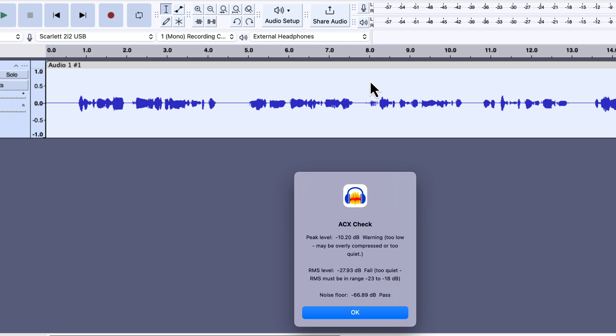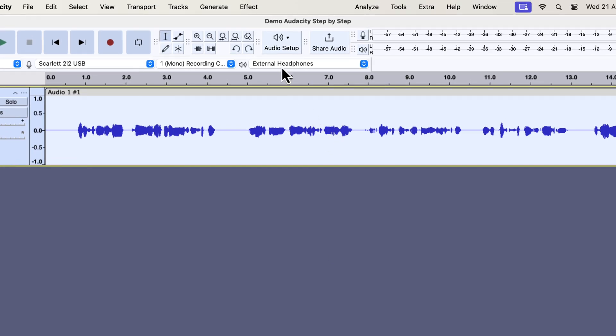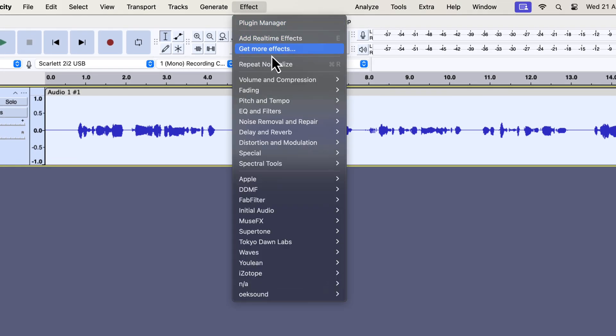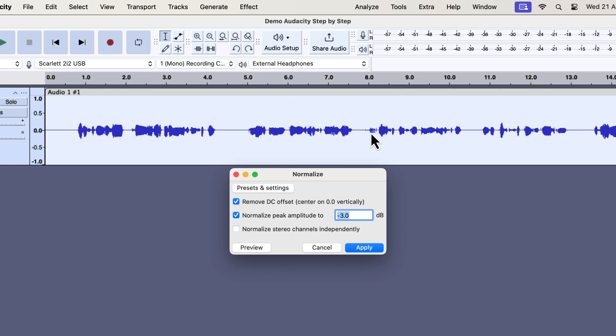The first step before applying the compressor is to fix the peak level. The current audio has a peak level of minus 10, and it should be minus 3 dB. We can do that using the normalize effect. I will go to the normalize effect and set the peak as minus 3 dB. If you had a different value set in the peak amplitude, set it to minus 3 dB and apply.